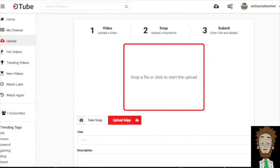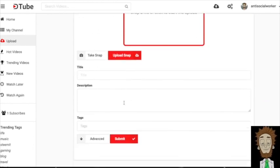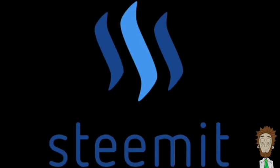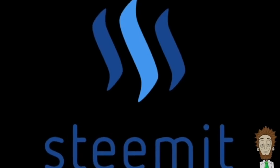Welcome to Steemit and DTube. This has been a short three minute tutorial. I hope it was helpful. Like and subscribe.